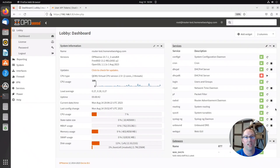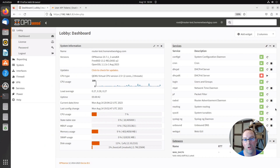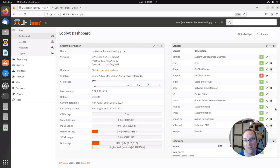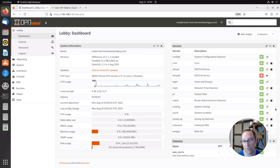Before getting started with the ACME plugin in OPNsense, you will need to set up an API key with your domain name registrar. I'm using Cloudflare as an example because that's what I currently use, and many people use Cloudflare as well. There are other domain providers you can use too.